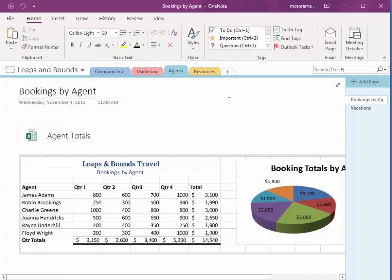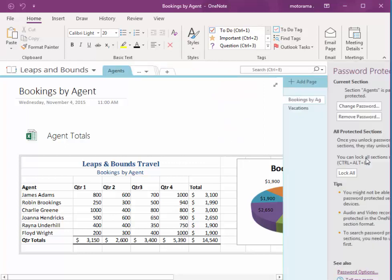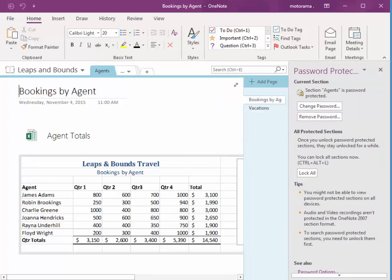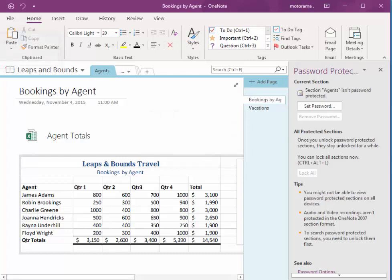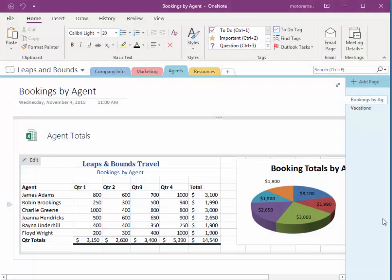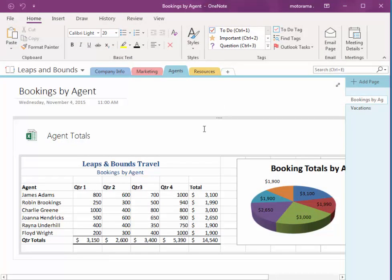Now if you want to remove the password protection, you can just right click, choose password protect this section once again, and remove password. It prompts you for the present password. And now when I reopen that notebook, it's no longer password protected.